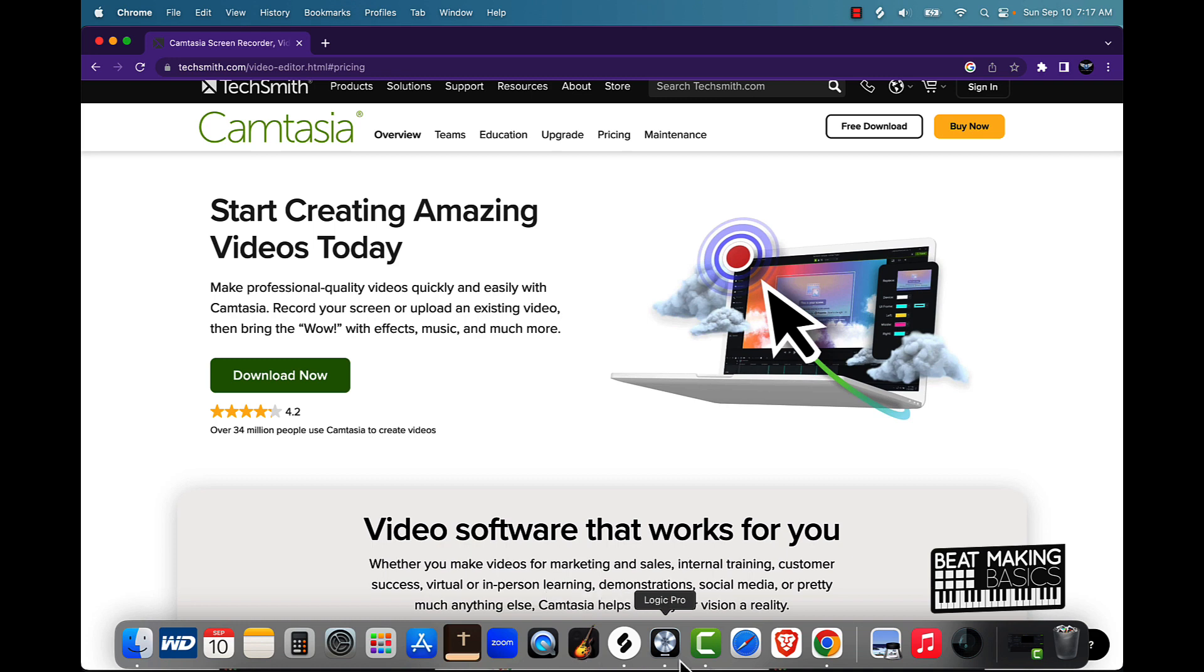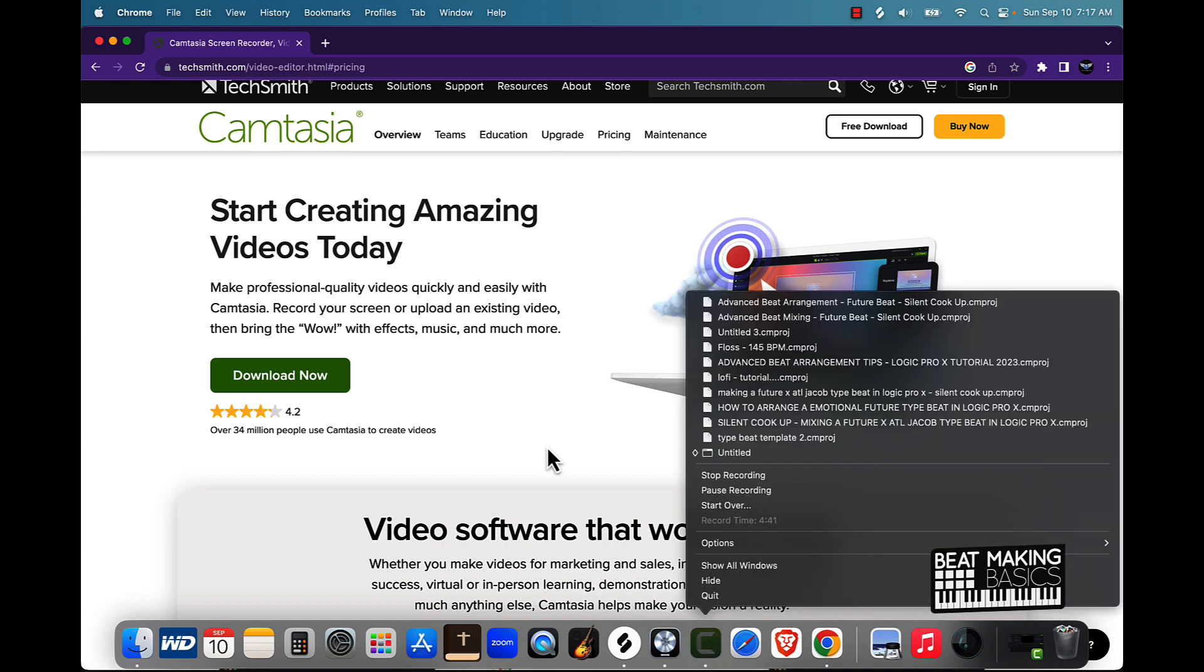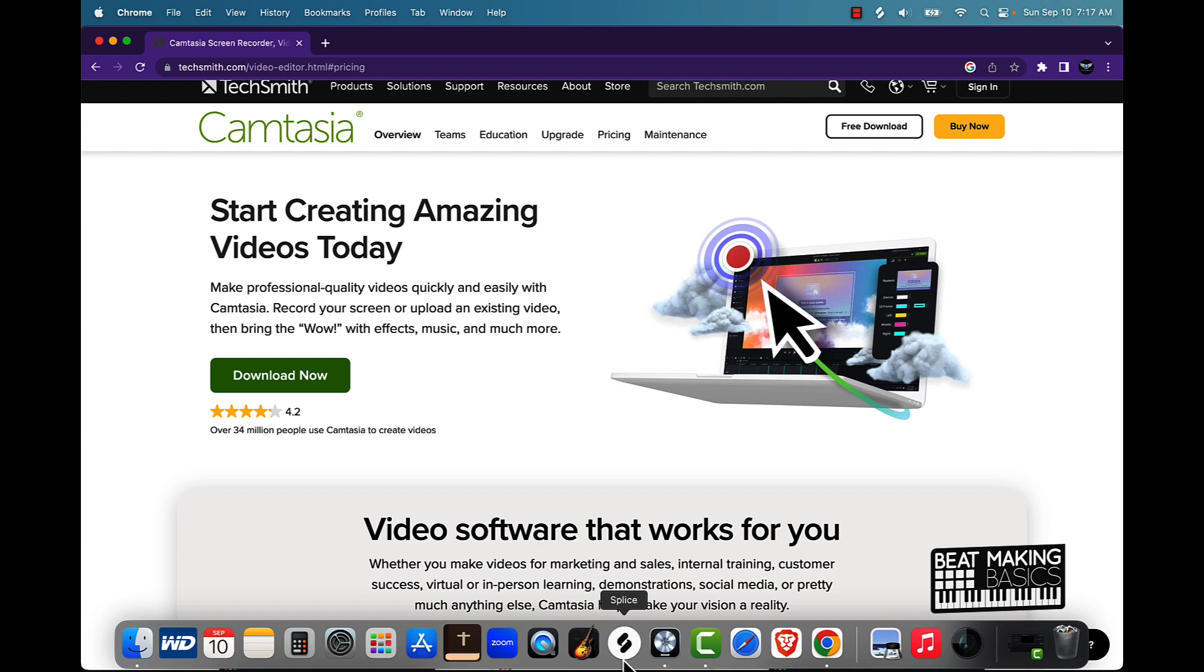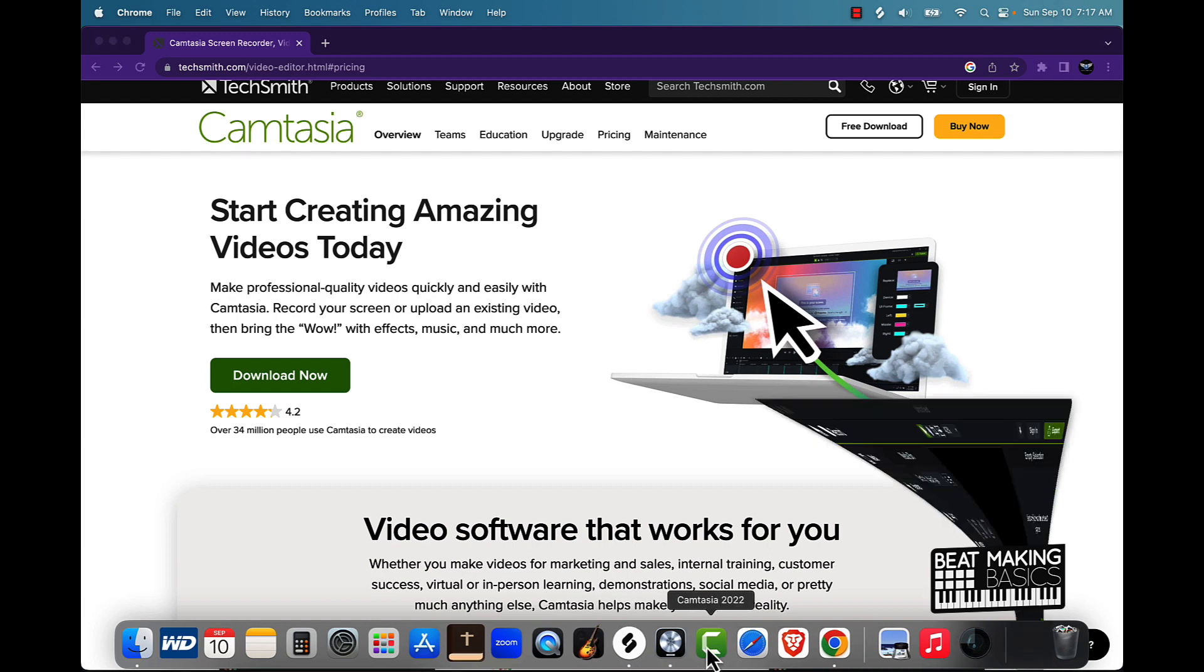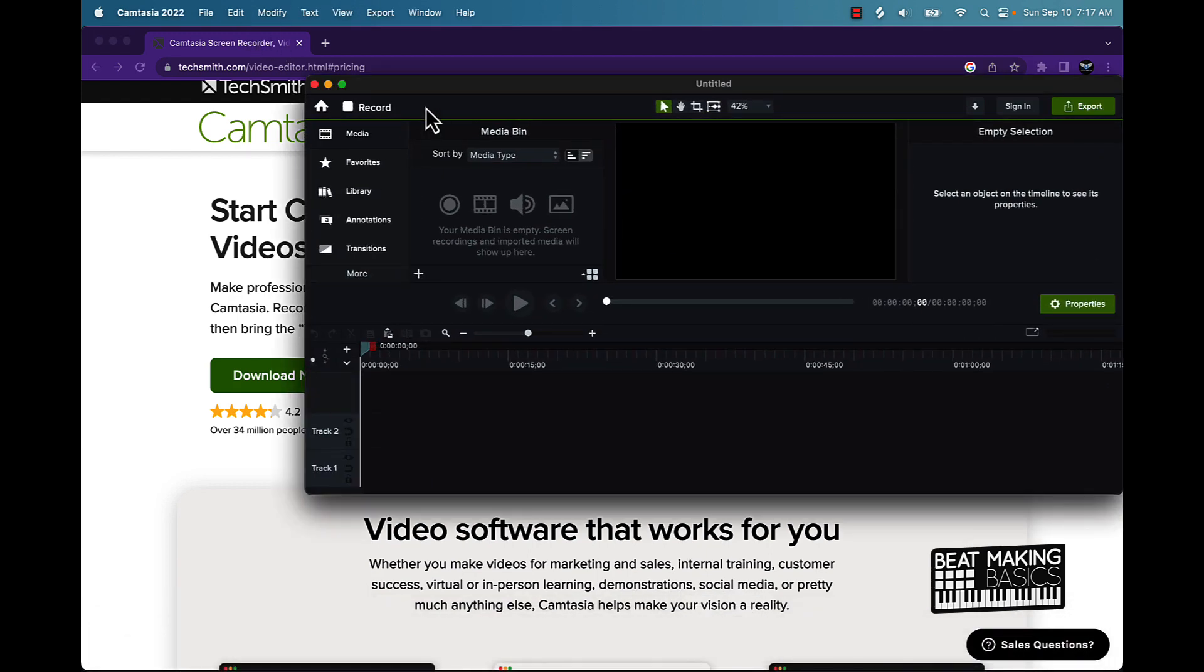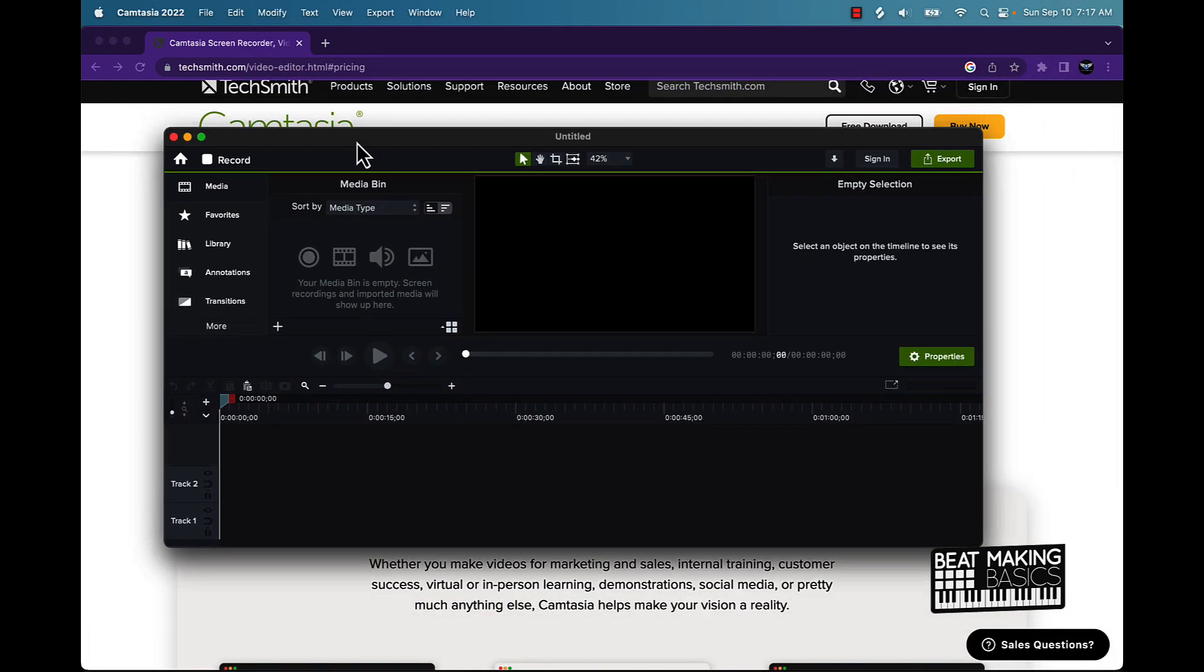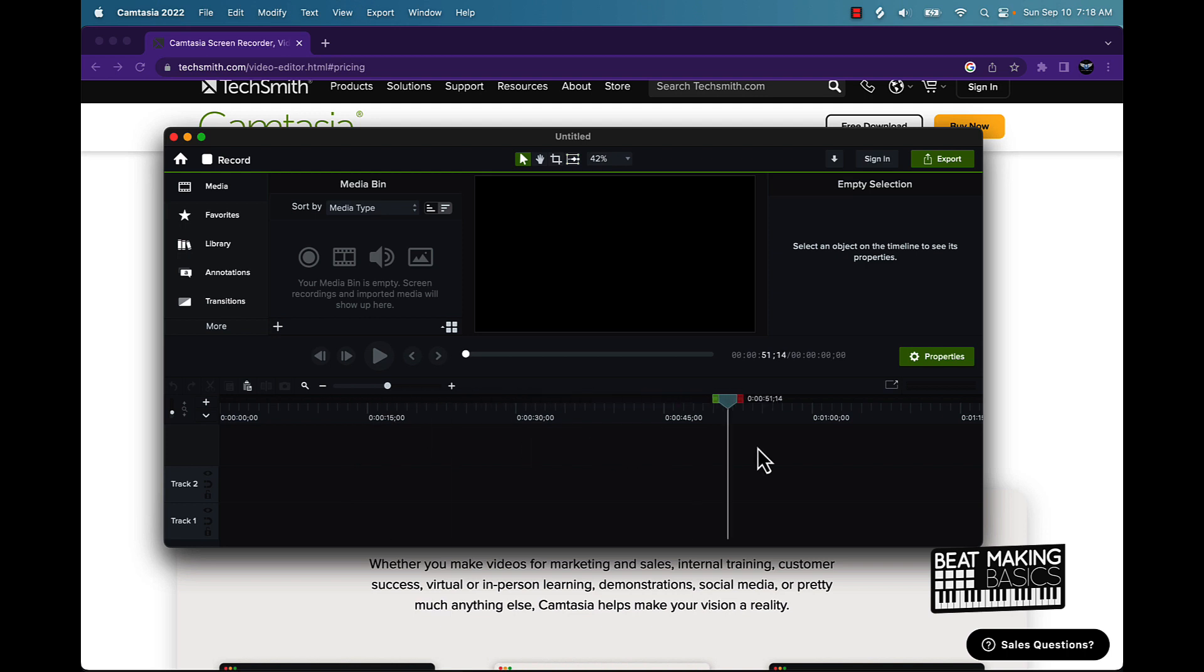All right, so I just wanted to talk to you a little bit about Camtasia, how it works and all that fun stuff. And what I'll do now, let me see if I can kind of open up a software program within the software program type thing. But this is what it looks like.